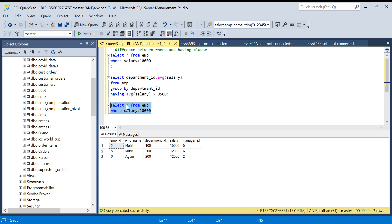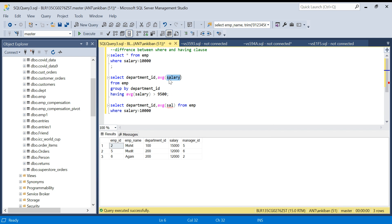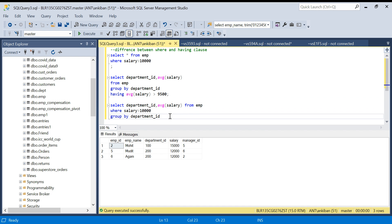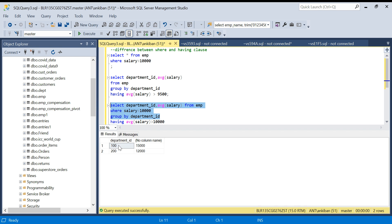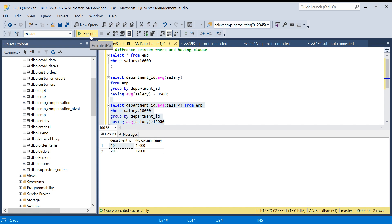What this does: it first filters rows where salary is greater than 10,000, then it groups by department ID and computes the average salary. After the WHERE filter, every salary for department 100 is 15,000 and for department 200 it is 12,000. Then I add HAVING AVG(salary) greater than 12,000, and it returns only department ID 100.